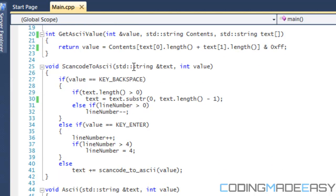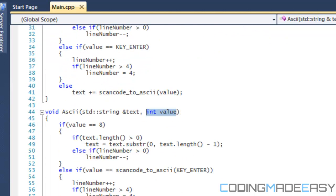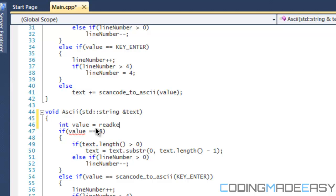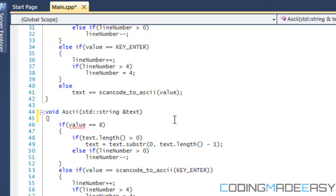Anyway, in the last tutorial I wanted to inform you that in our scan code to ASCII function, we had an 'int value' in our parameters that we really didn't need. So you can delete that, because what we were doing is resetting the value with 'value = read_key'. Instead, just get rid of the parameter and put 'value = read_key' directly. But in this tutorial we will be using 'int value' in the parameters.